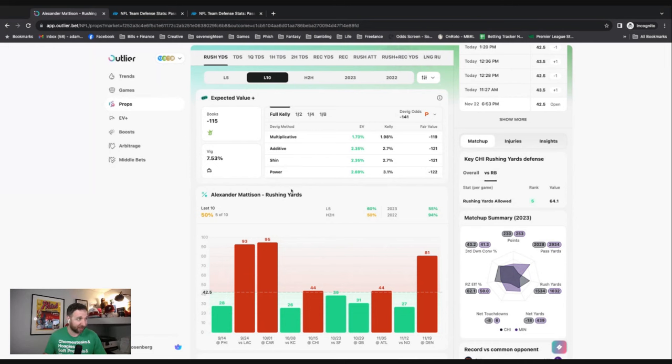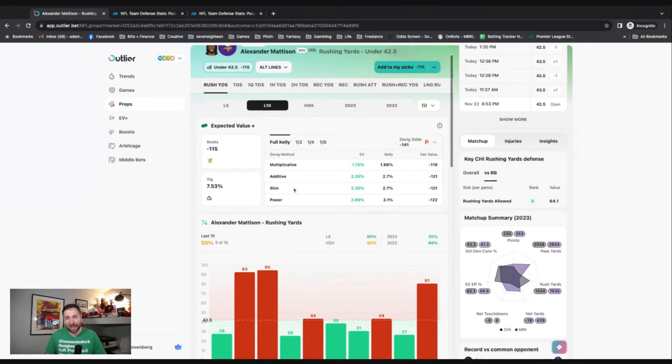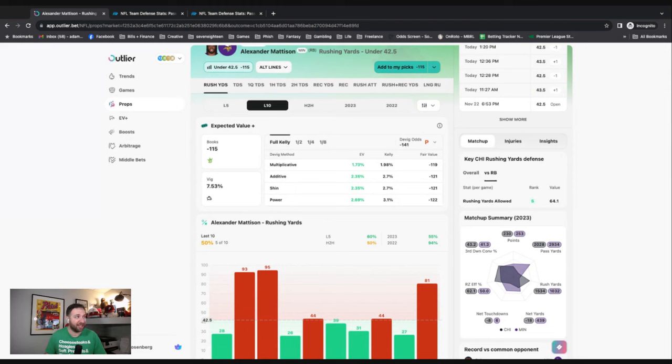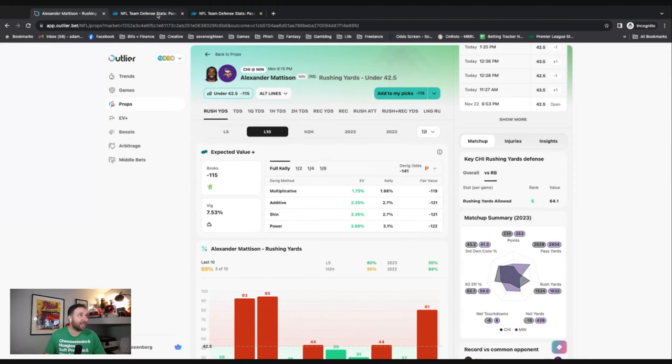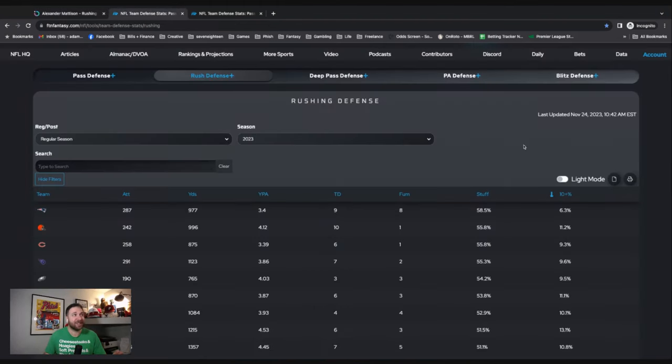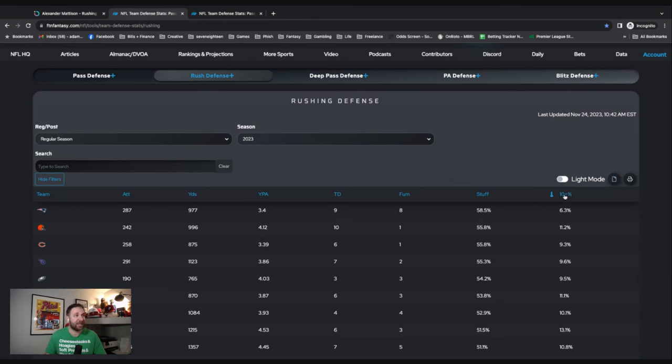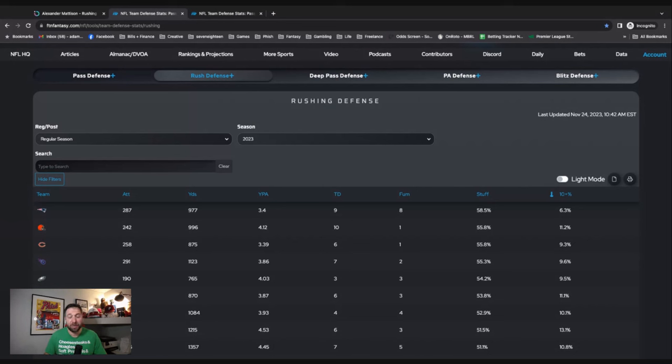I like to use FTN as an additional source because when I sort on rushing defense, the percentage of runs that went for 10 plus yards - the Bears have the third best rushing defense in preventing long runs.